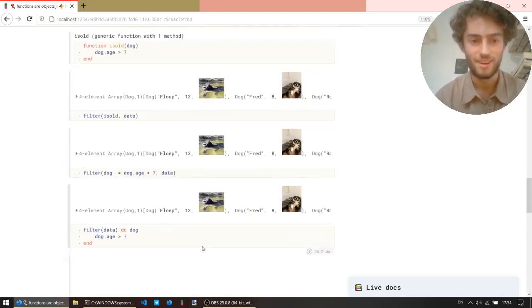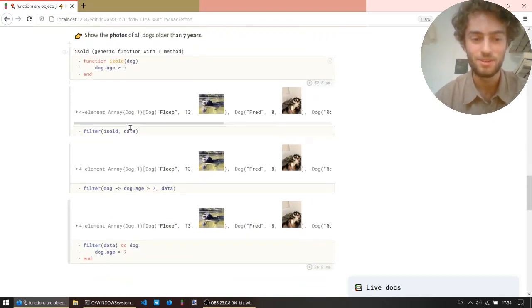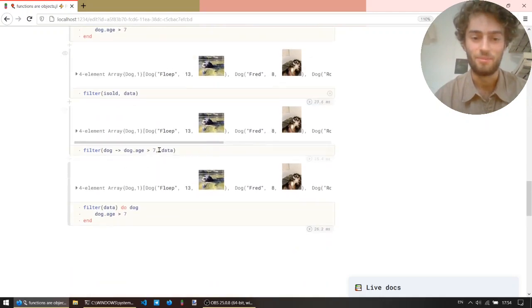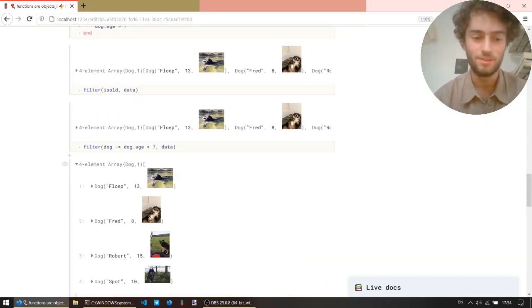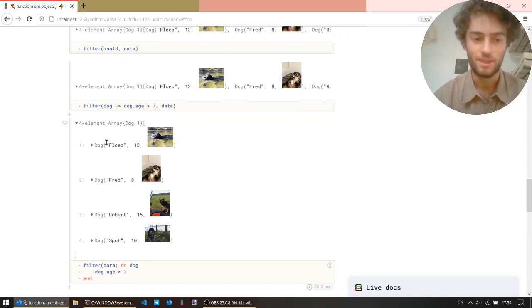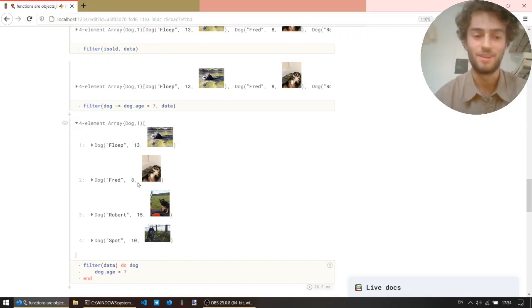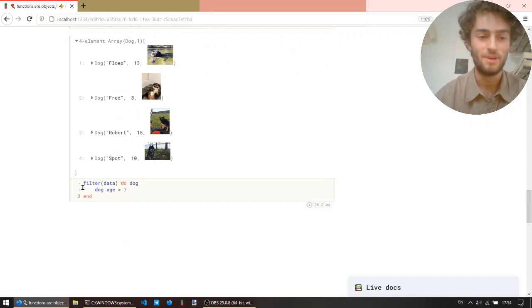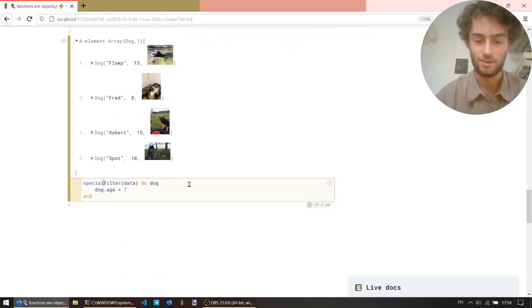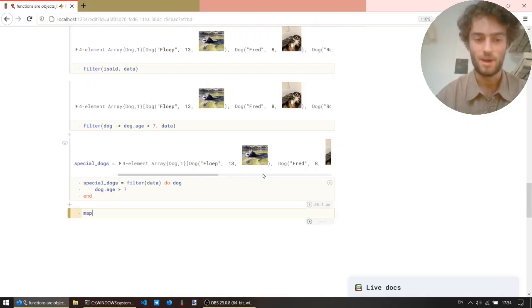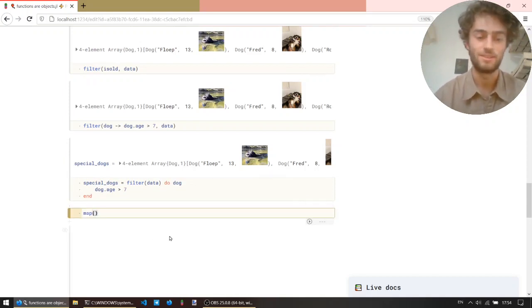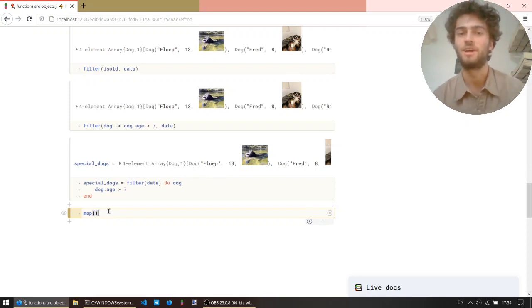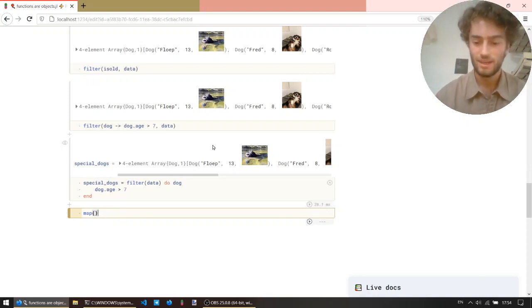Okay, so our challenge was to show the photos of these dogs. So to go from this array to just the photos, I need to map each datum, so each dog, to just its photo. And so we're going to use a map. So let's call these our special dogs. And for the map, it's the same idea. It takes a function and a collection as argument, except now the function will be applied to every element, and you get a collection back of the same size.